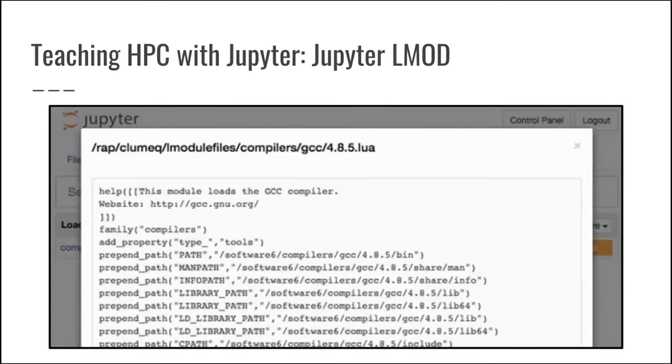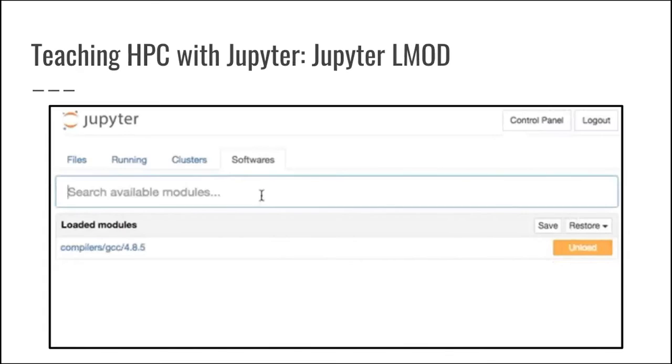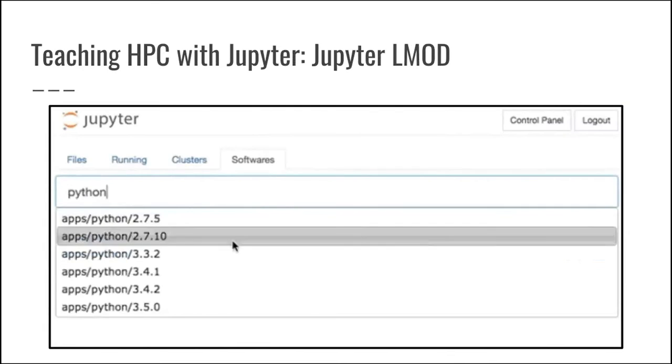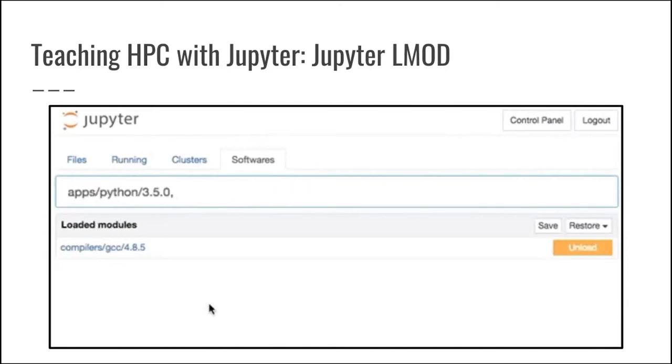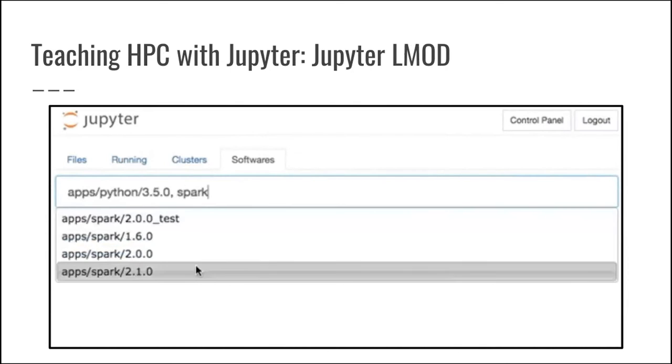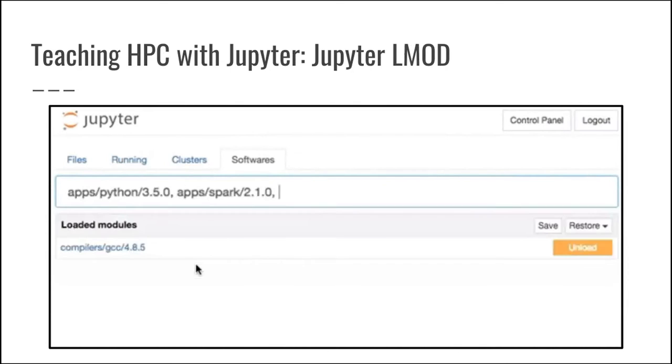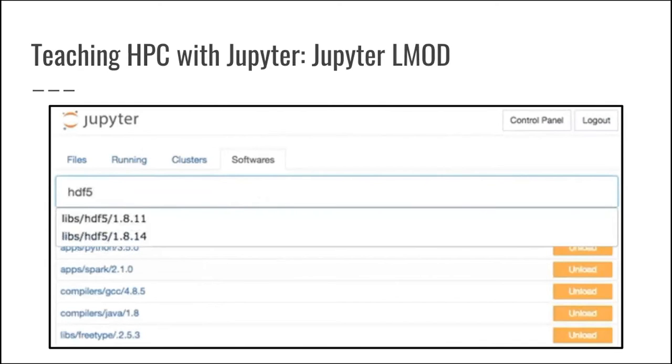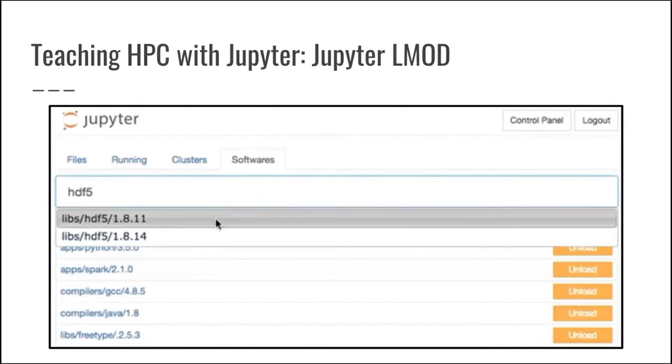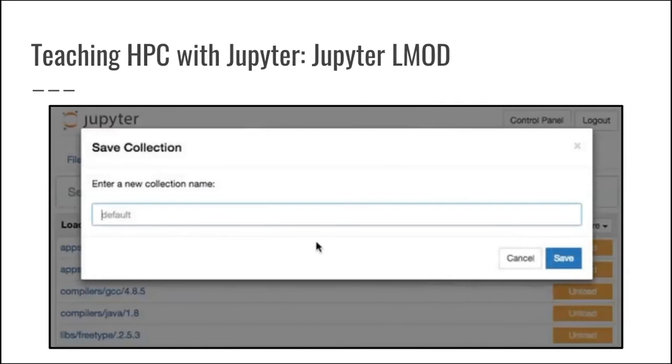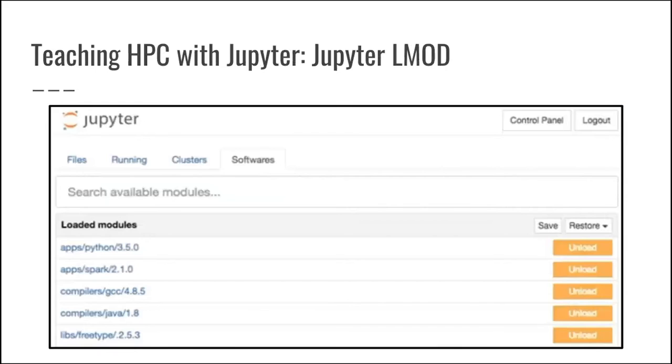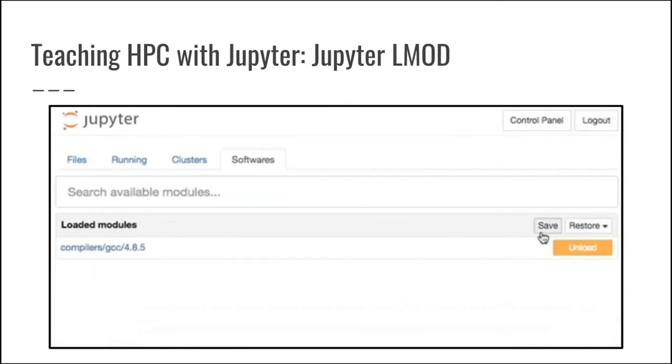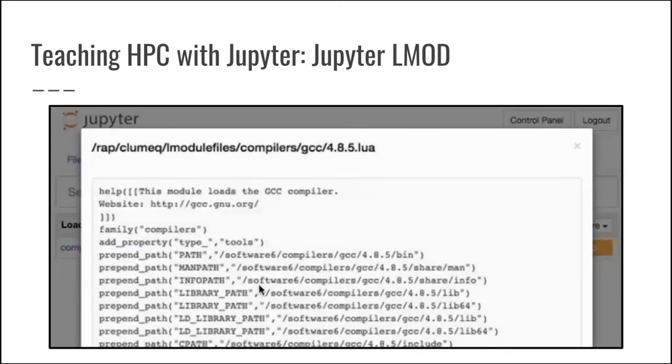Once you have access to all of that software, we give access to that software through something called modules or LMOD. And in order to be able to interact with LMOD through Jupyter, we built the extension called originally Jupyter LMOD that allows you to use a search bar to interact with different modules directly in Jupyter, modify the environment variables, and then when you launch notebooks, you inherit those environment variables and you have access to all of the different scientific softwares that you have loaded through LMOD.